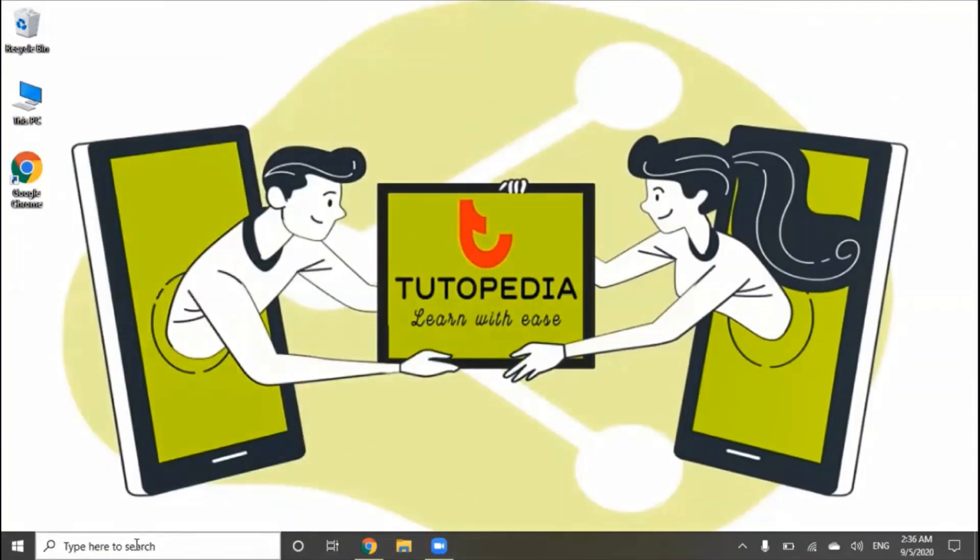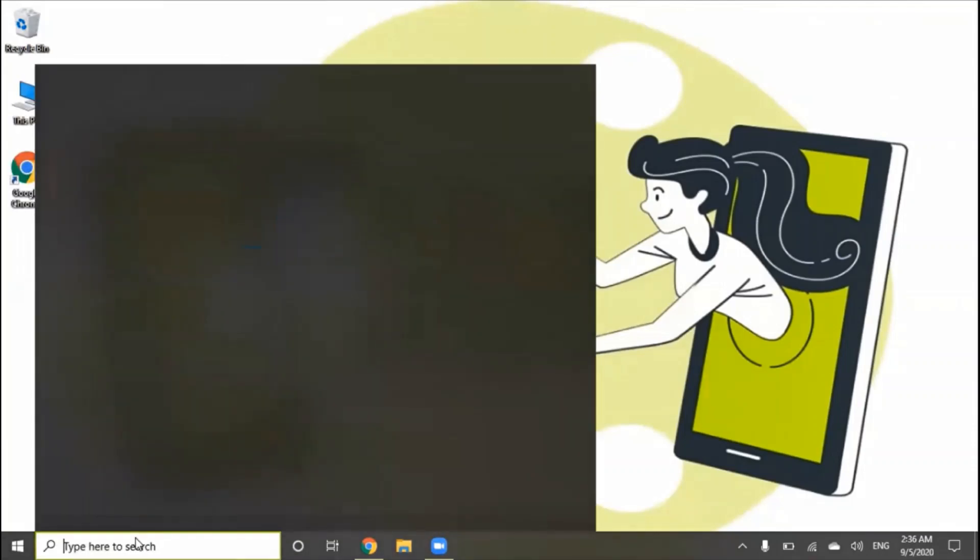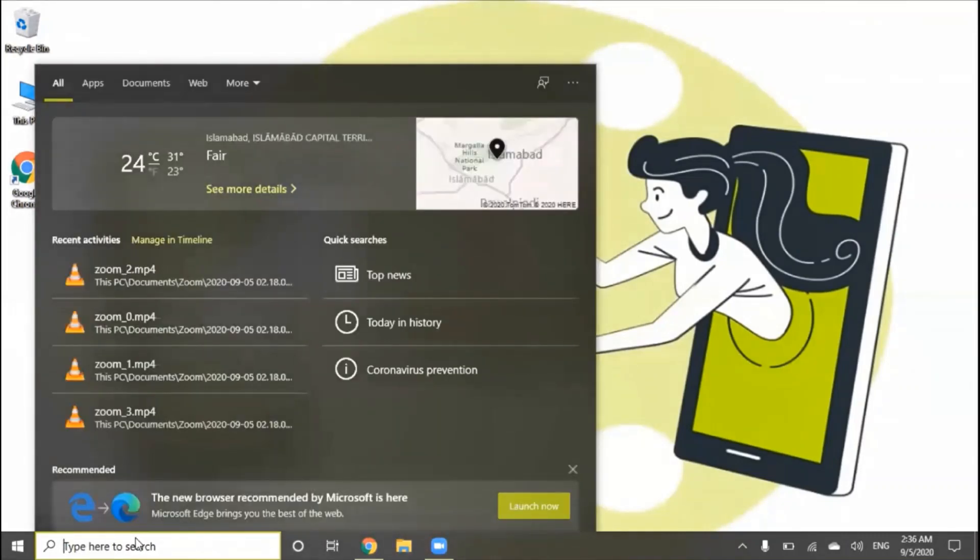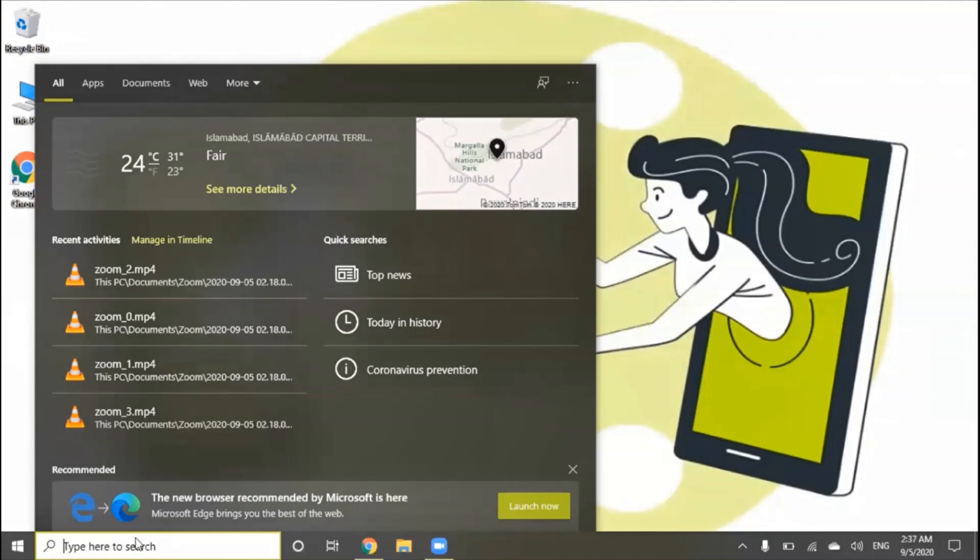In the search bar, if you want to search an application or software, if you want to open something, you can simply type its name and you can easily search it directly.